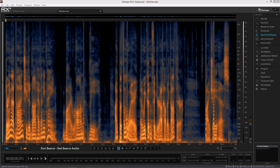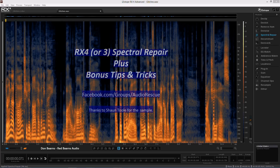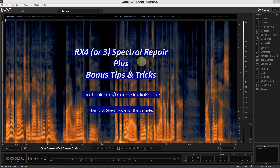Don Barnes here with Red Barnes Audio, and today we're going to look at RX-4 and Spectral Repair to remove some noises that are in this audio. This was submitted to me by Sean Tool on our Facebook group. If you haven't joined yet, find us at groups slash audio rescue, all one word. We have a group there that handles rescuing audio in RX-4, RX-3, whatever — join us. It'll be in the description below.